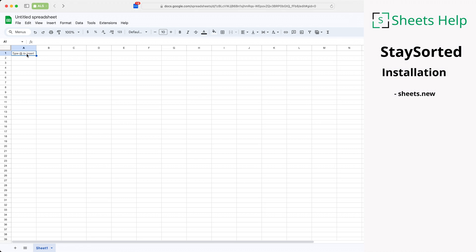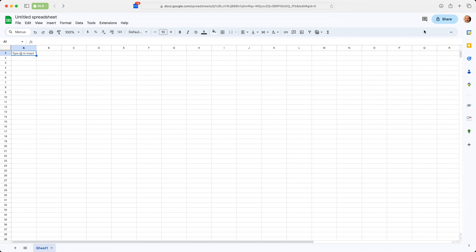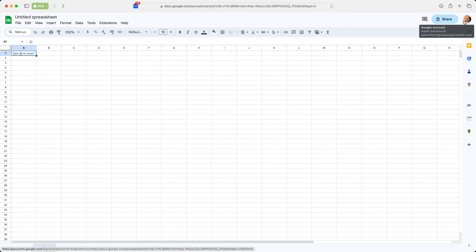The next thing you want to do is come into the upper right hand corner and make sure you're using the right Google account. When you hover over it, it will tell you what email it's associated with.